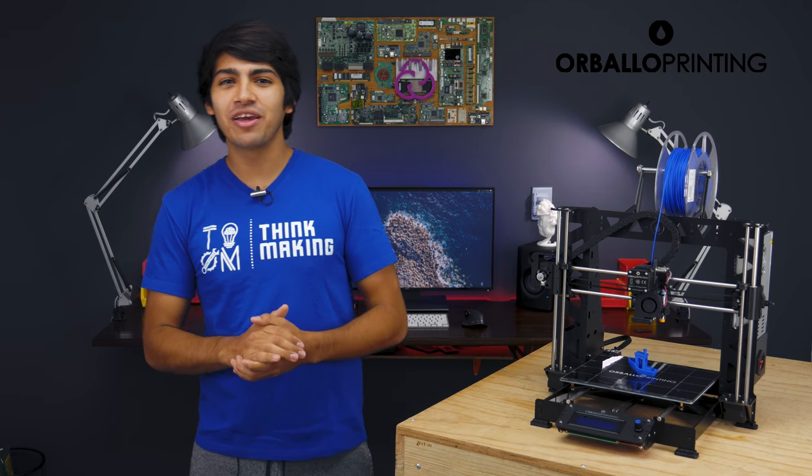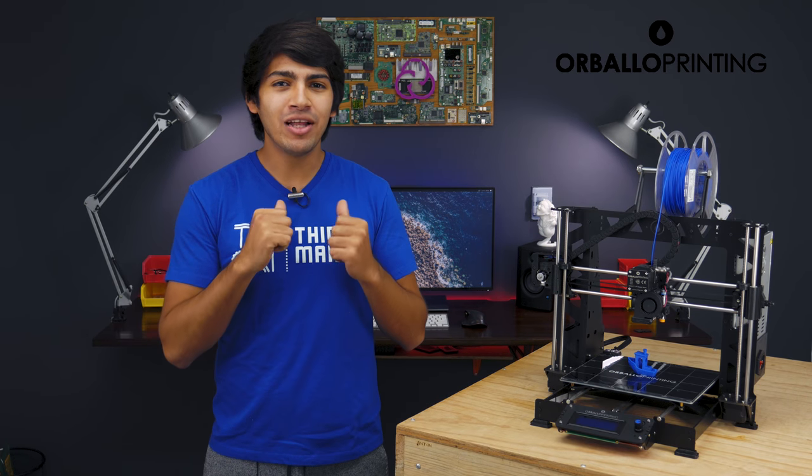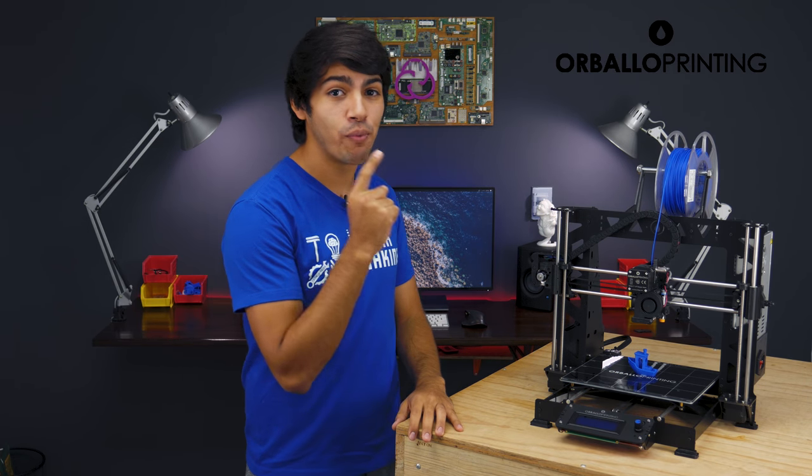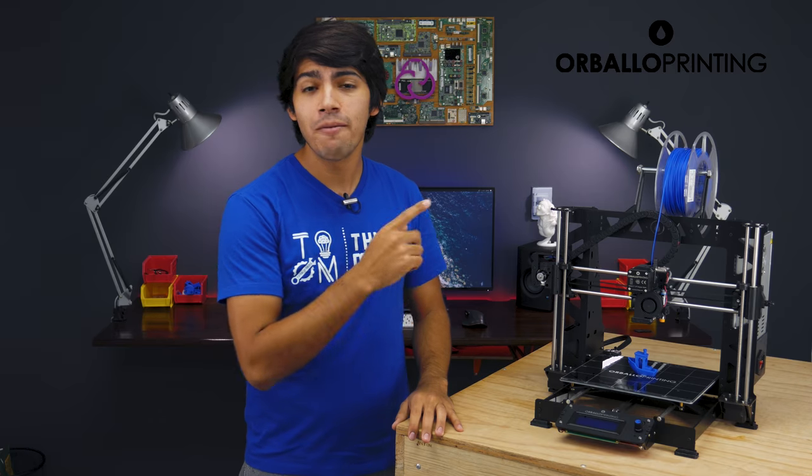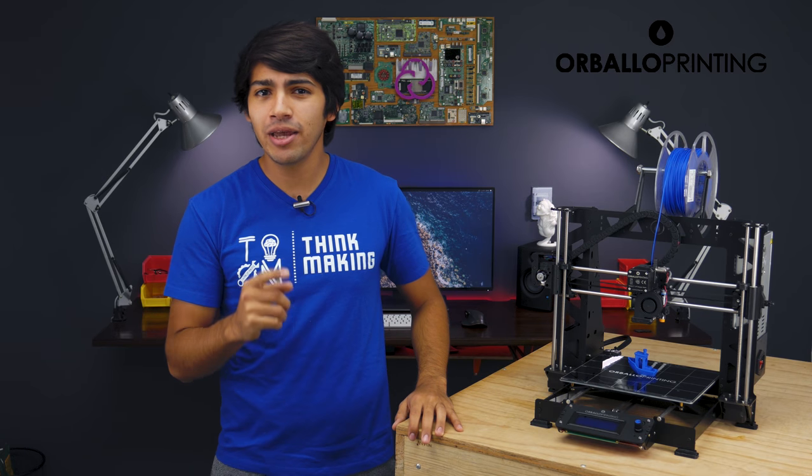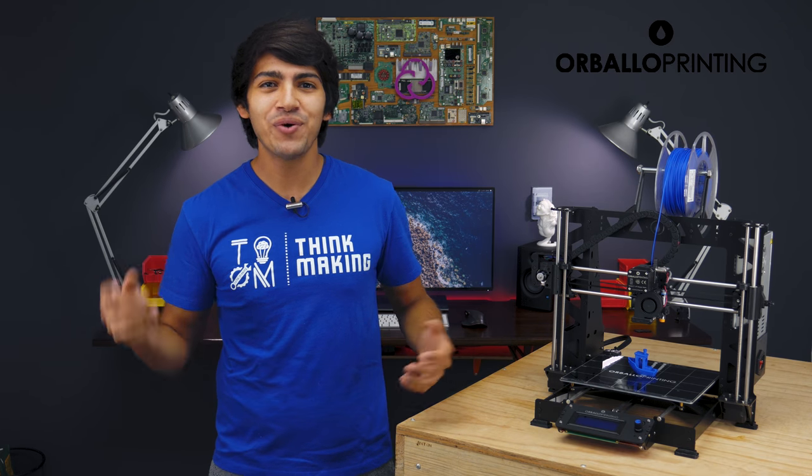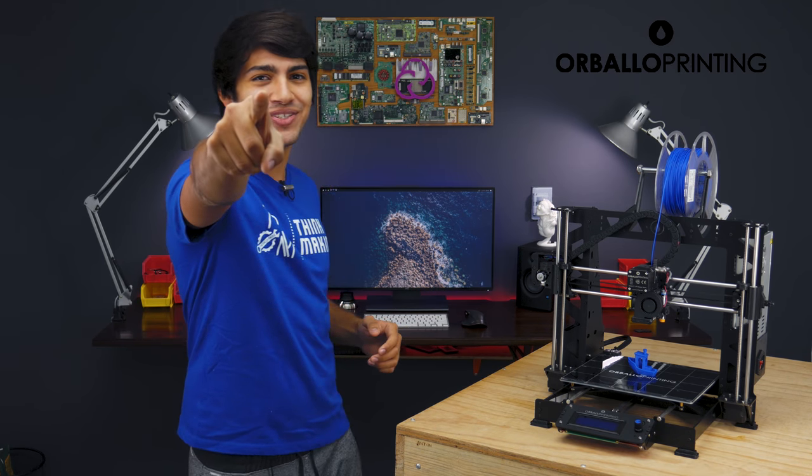Hey guys, welcome back to Thinkmaking. I'm Anton and today I'll show you how to set up the new Prusa Steel Black Edition MK2 by Orbital Printing. So, let's get to it.